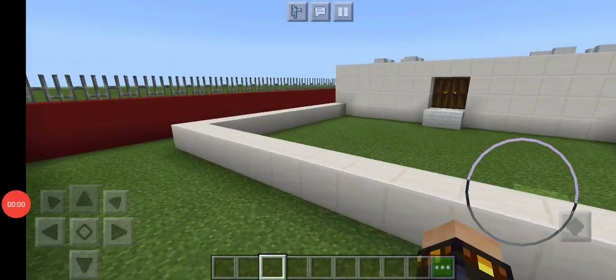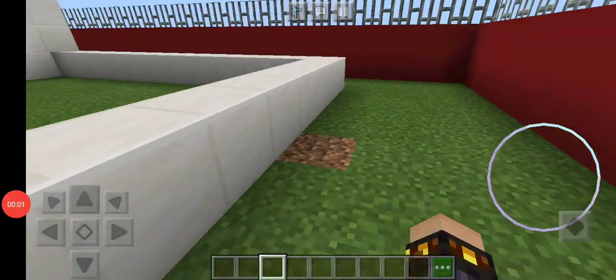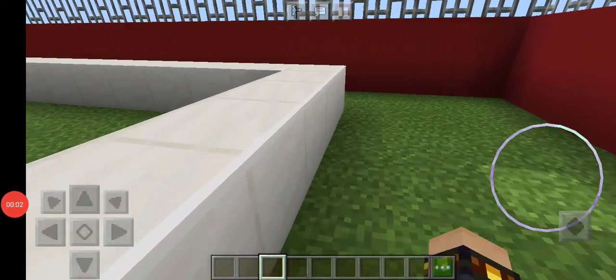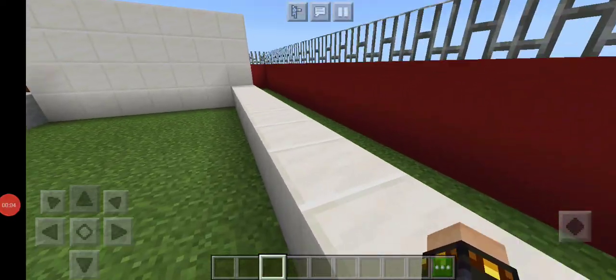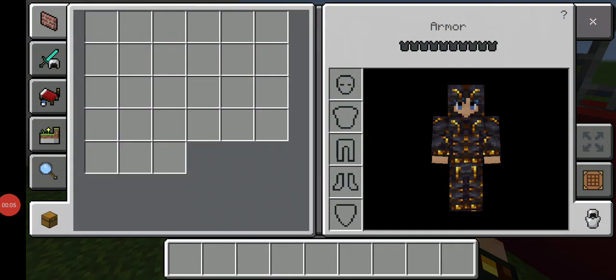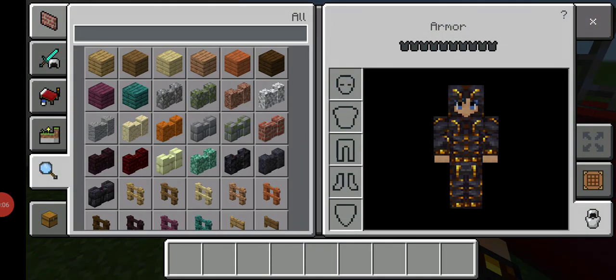Hey guys, welcome to my channel and today we are making my house. Okay, let's take quartz block.